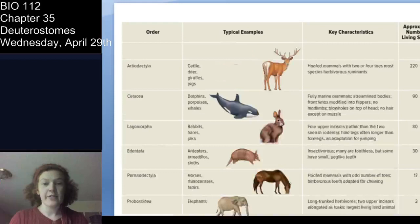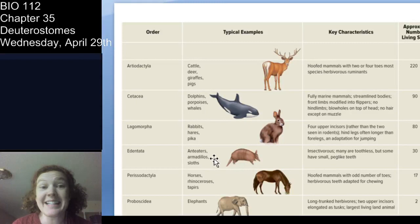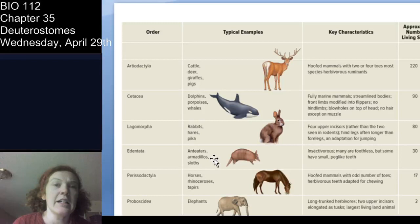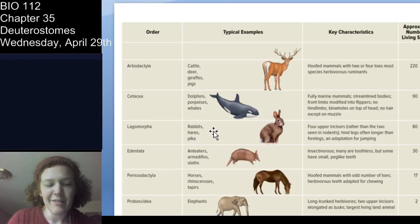Primates — which includes humans. We are mammals. Elephants, horses, armadillos, sloths, rabbits, porcupines, dolphins, whales, deer, giraffes — most of the animals people love are mammals.